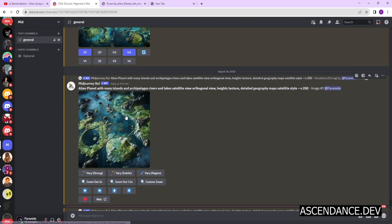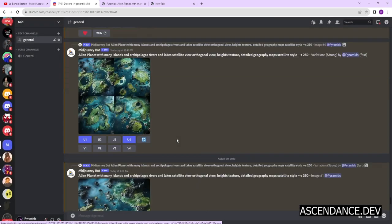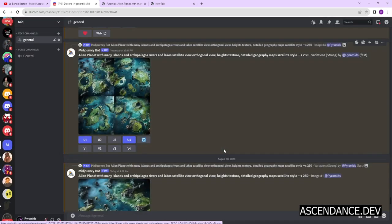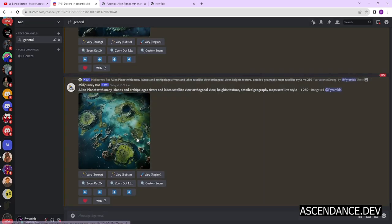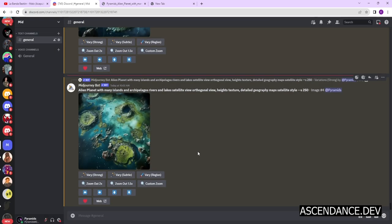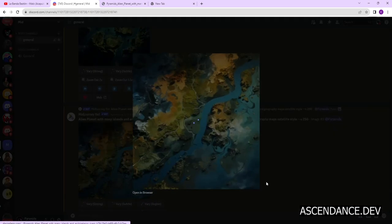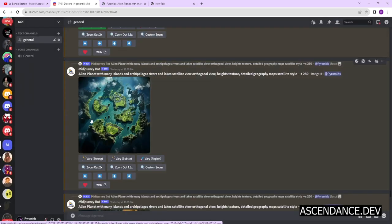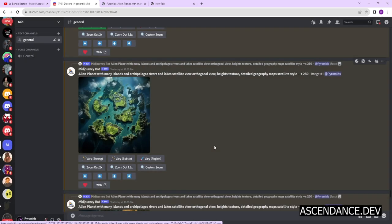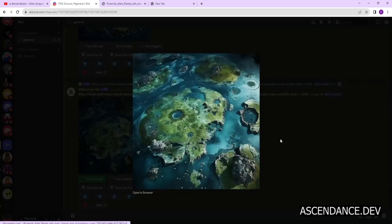The prompt I used was alien planet with many islands and archipelagos rivers and lakes satellite view orthogonal view, heights texture, detailed geography maps satellite style. Here you can see some of image outputs linked to prompt and resources in description.